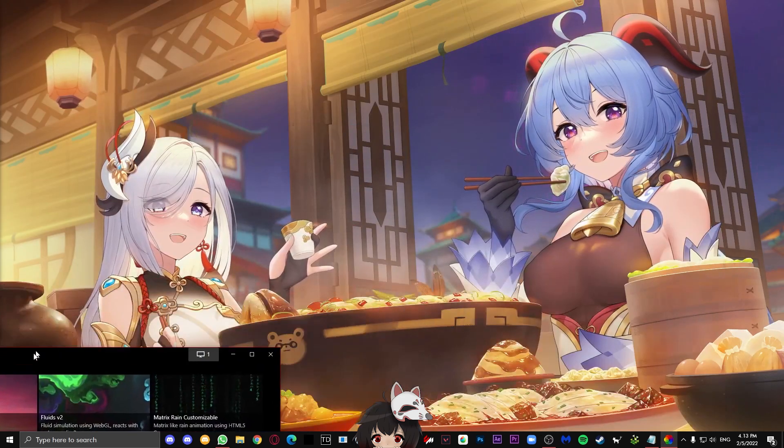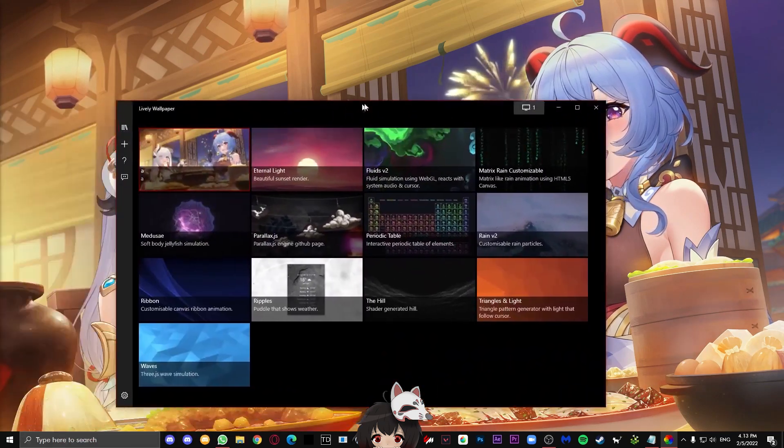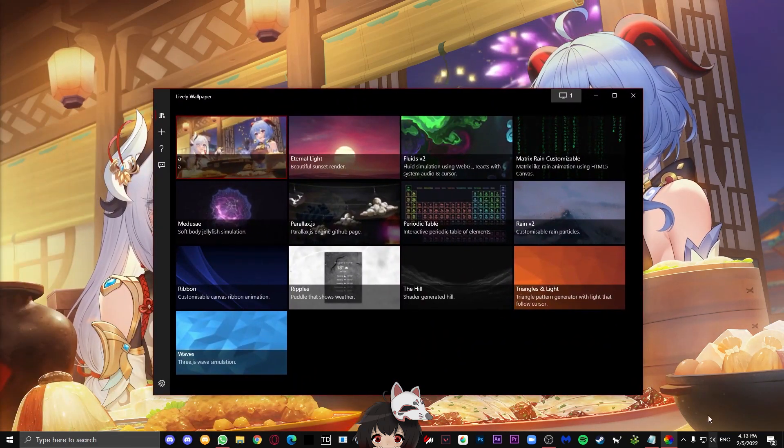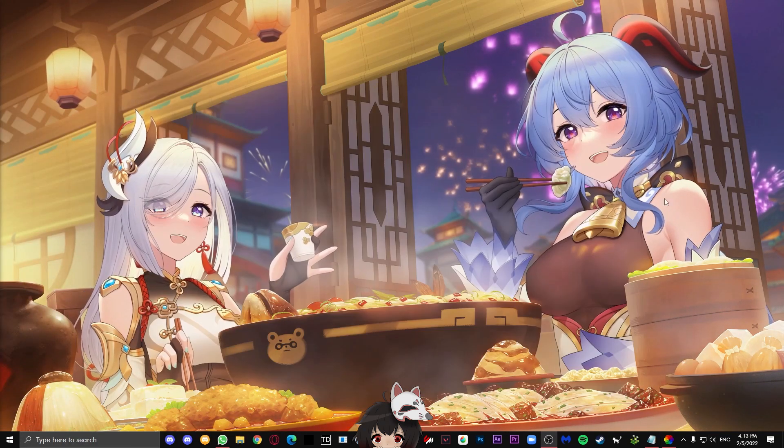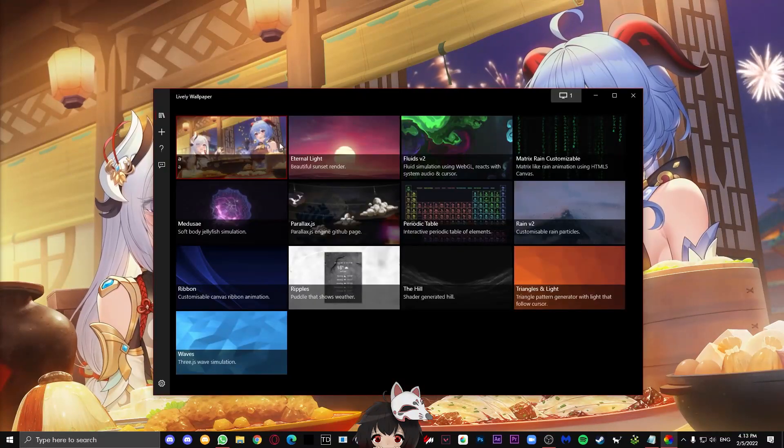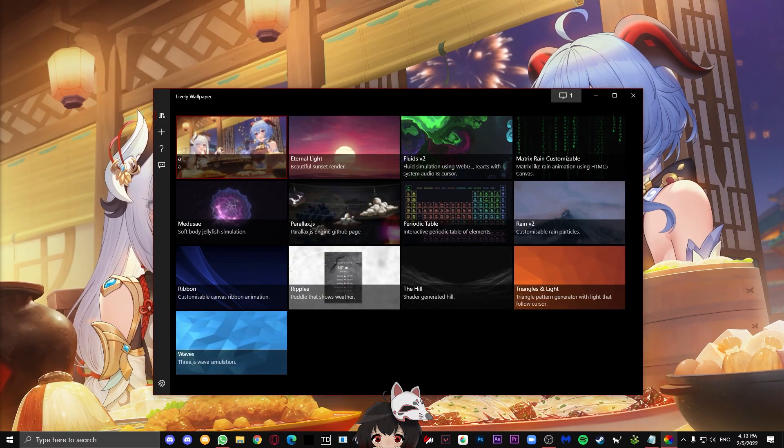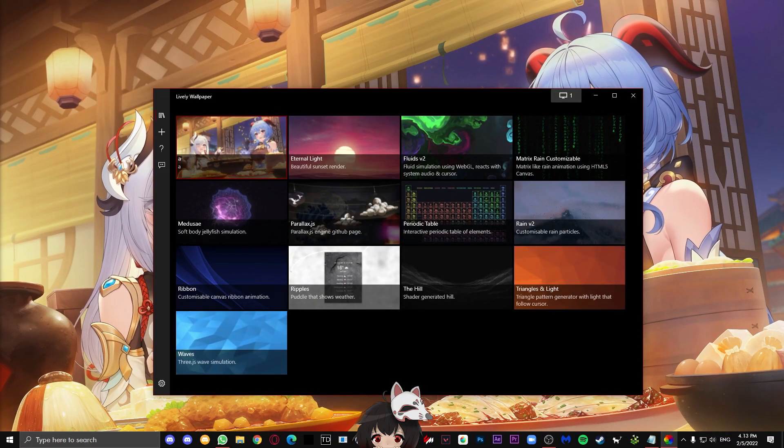Now don't leave the video yet because now I am going to explain the settings in this application. If you leave right now and there are some settings you don't know about, I am not going to answer them in the comments because it's already in the video.